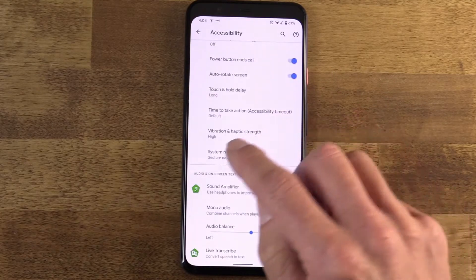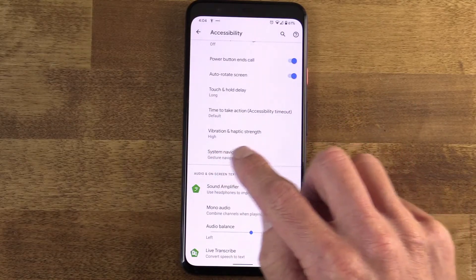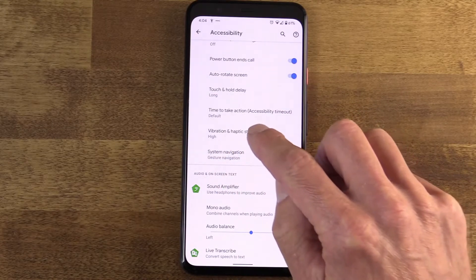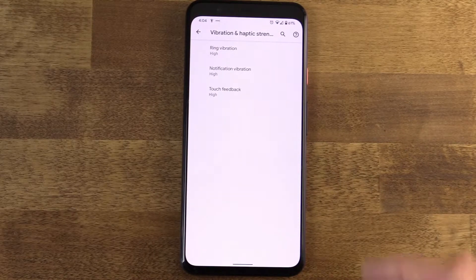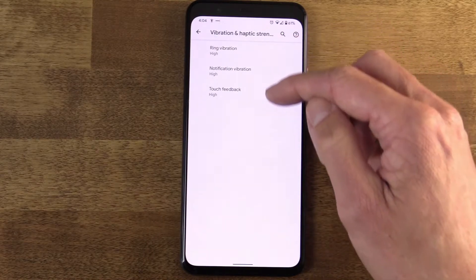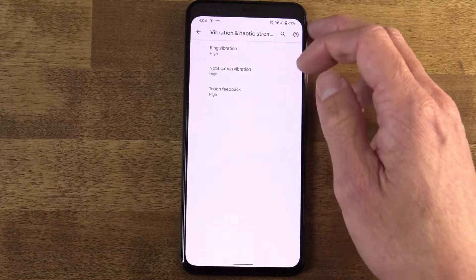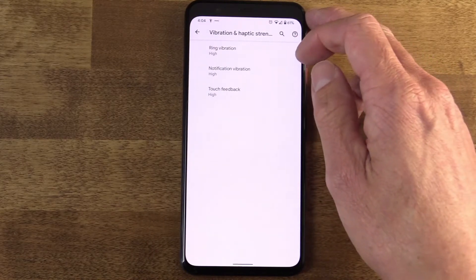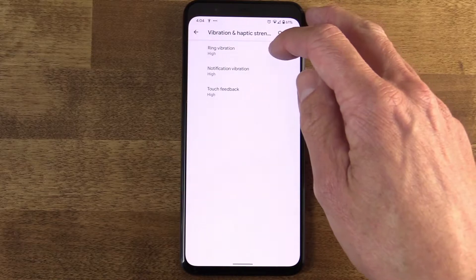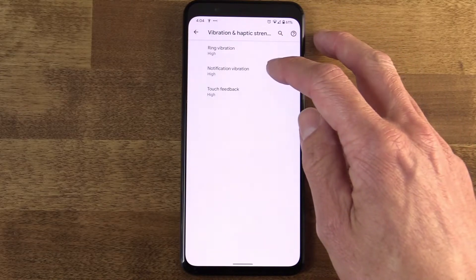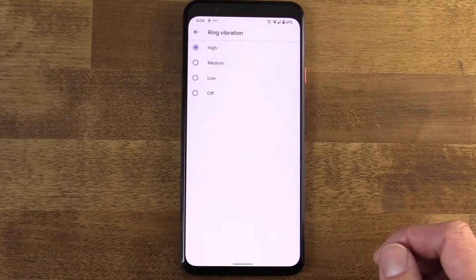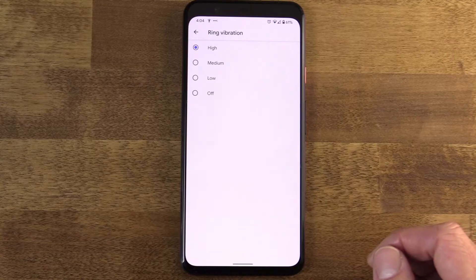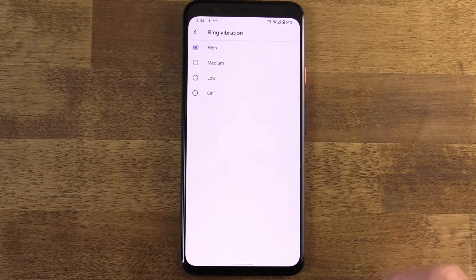Finally, Vibration and Haptic Strength tweaks the sheer power of your device haptics so you definitely feel it when your phone is in your pocket. Or you can isolate an event and say you don't want to be vibrated when one thing happens, but you do when another happens.